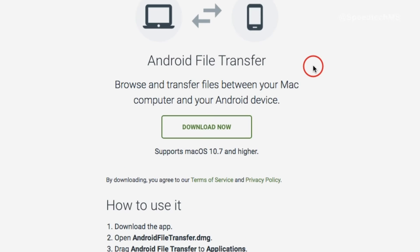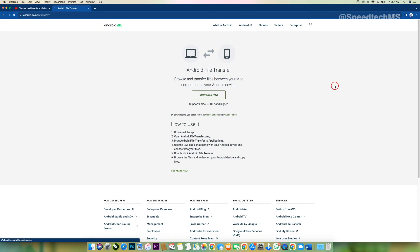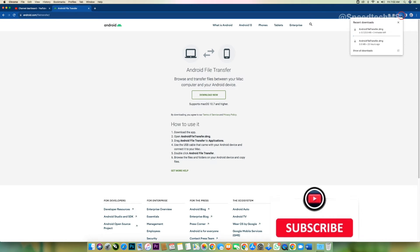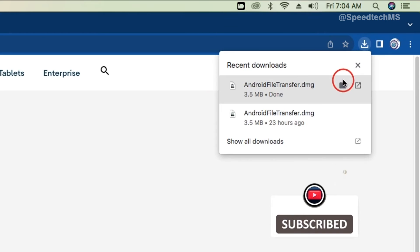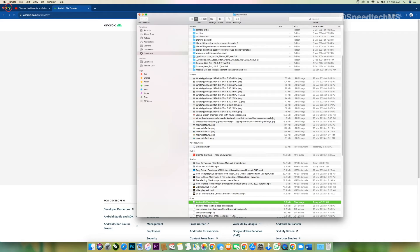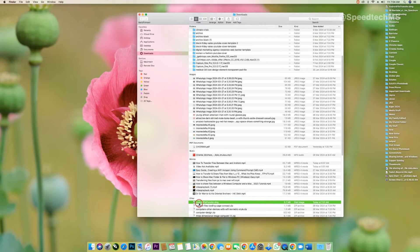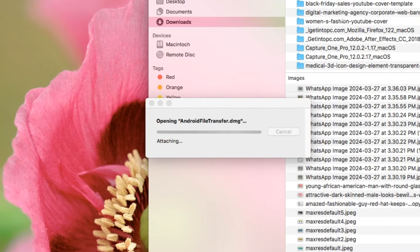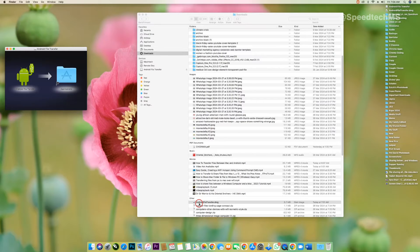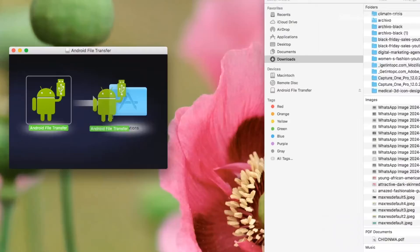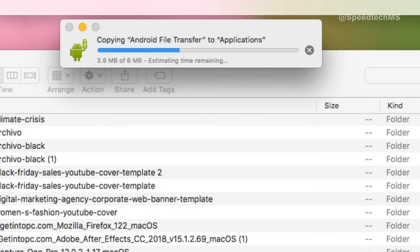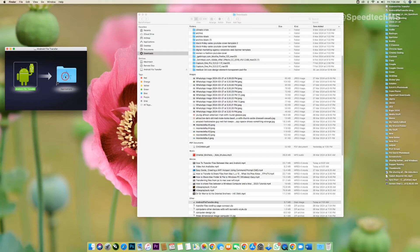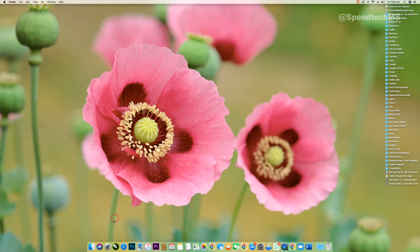Once the website is open, click on the Download Now button. Once it's downloaded, double-click to install. Simply drag the Android application to the Applications folder to install it. After installation, close the application installer.